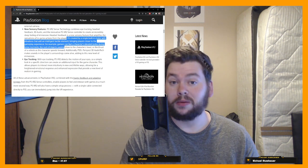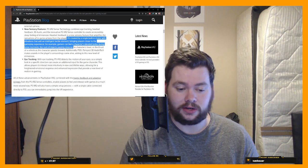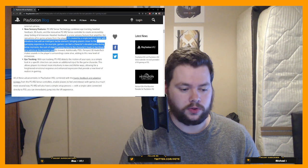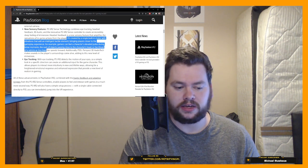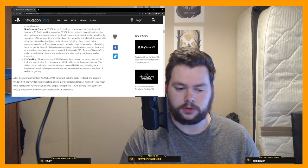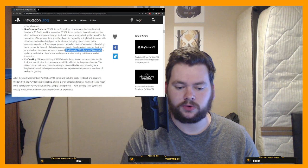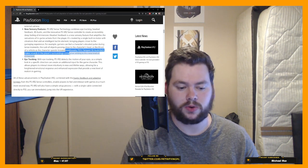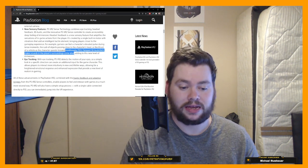For example, gamers can feel a character's elevated pulse during tense moments, the rush of objects passing close to those characters' heads, or the thrust of a vehicle as the character speeds forward. Additionally, the PS5's Tempest 3D audio tech makes sounds in the player's surroundings come alive, adding to this new level of immersion.